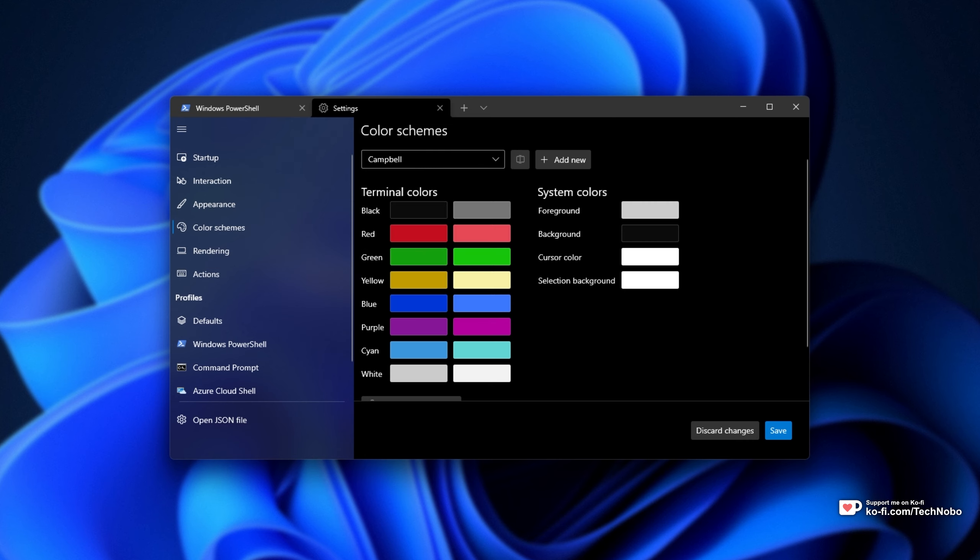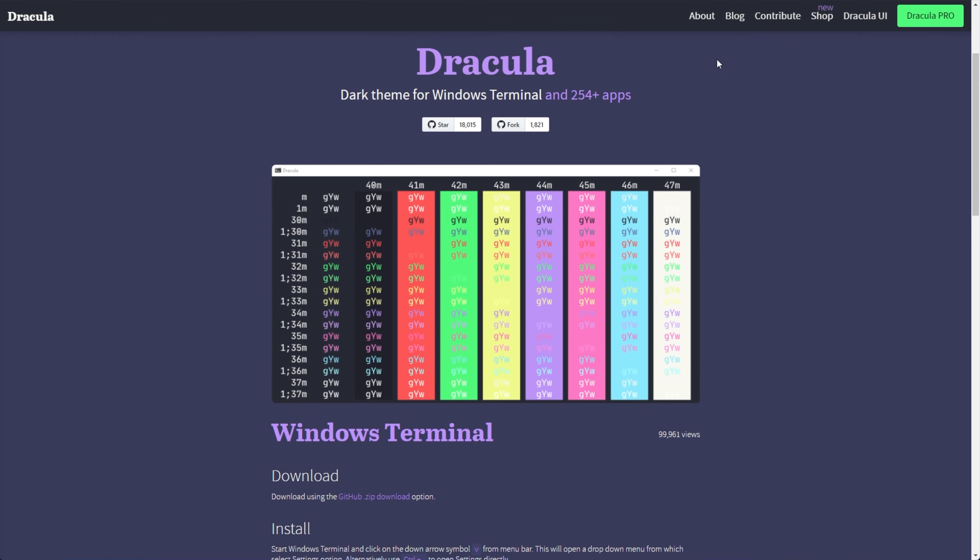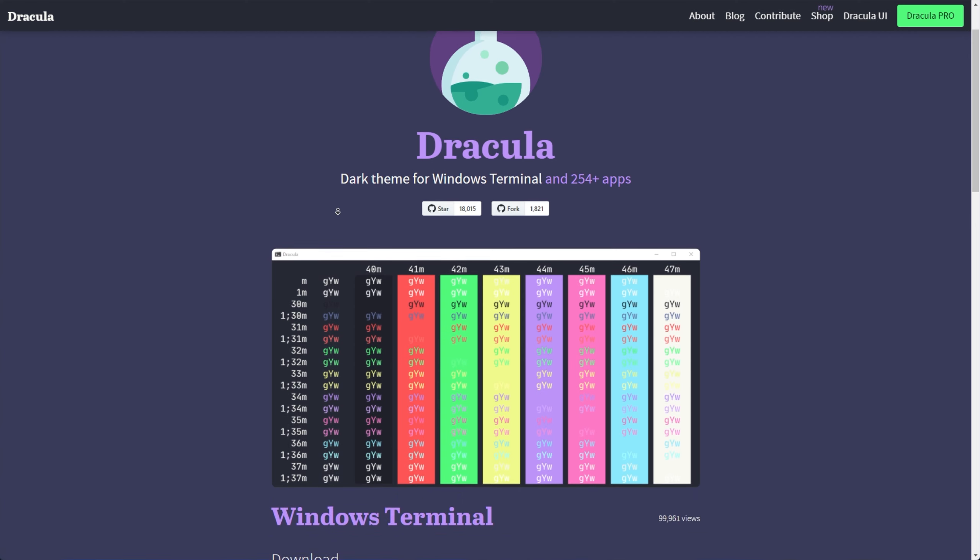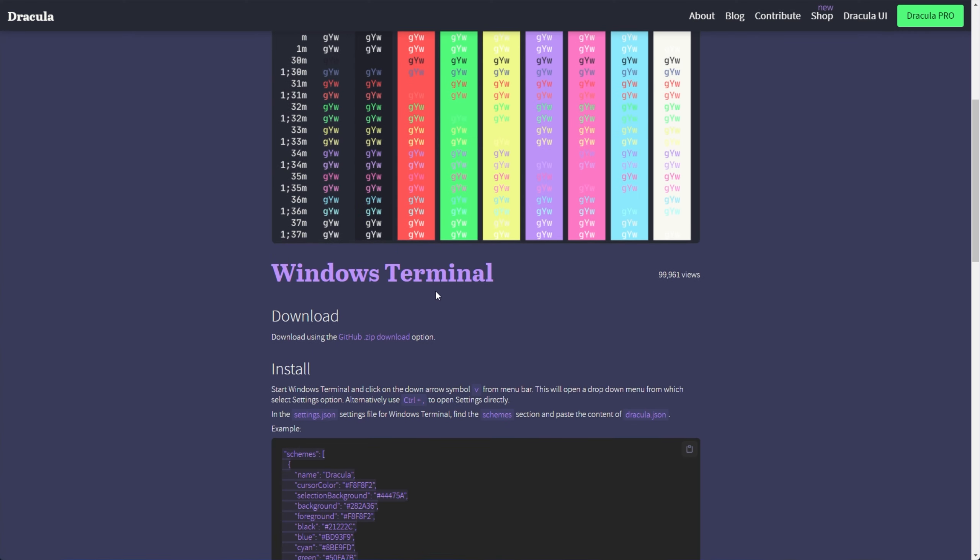So how exactly do we install custom ones? Well, my favorite color scheme is the Dracula color theme, which you'll find linked down below. And in fact, there's a Dracula theme for the Windows Terminal. How exactly do we install it?